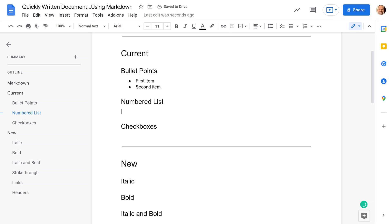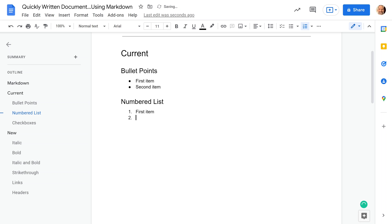We're going to do the same for numbered lists. All you need to do is start out with a one and a period, and then hit the space bar. That's your first item there for the numbered list. You hit Enter, it automatically goes to 2. We'll do the second item here, hit Enter again, and if you hit the Tab key, it will nest it and give you a sub-item automatically.